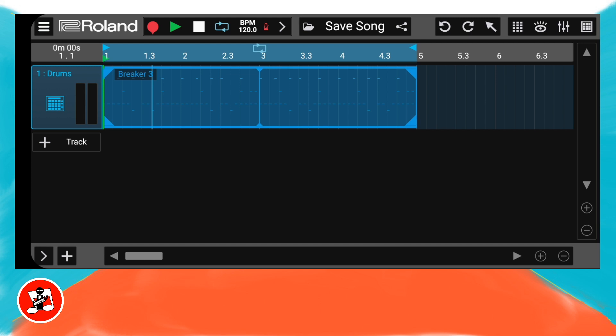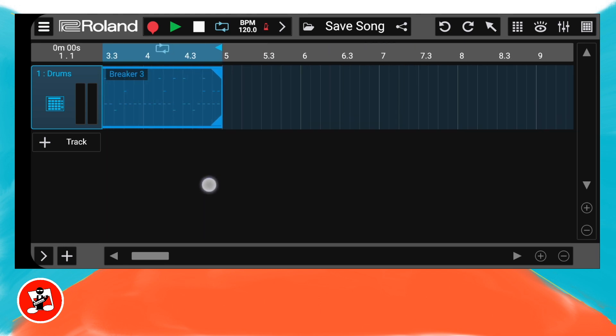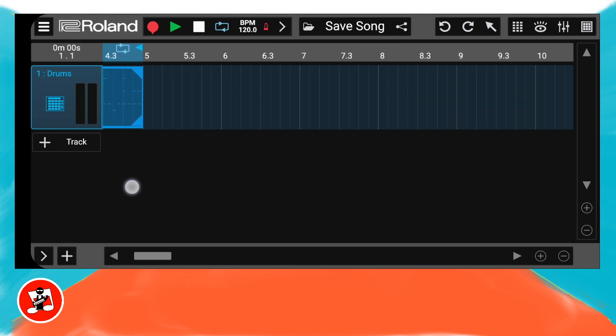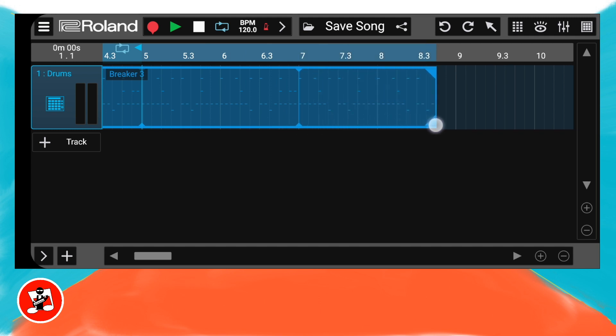You now have a beat that is four bars long, but let's make it longer. Press your finger on the blank area of the screen and drag your finger to the left so only the end of the pattern area is still visible. Press your finger on the bottom triangle at the end of the pattern section and drag your finger to the right.